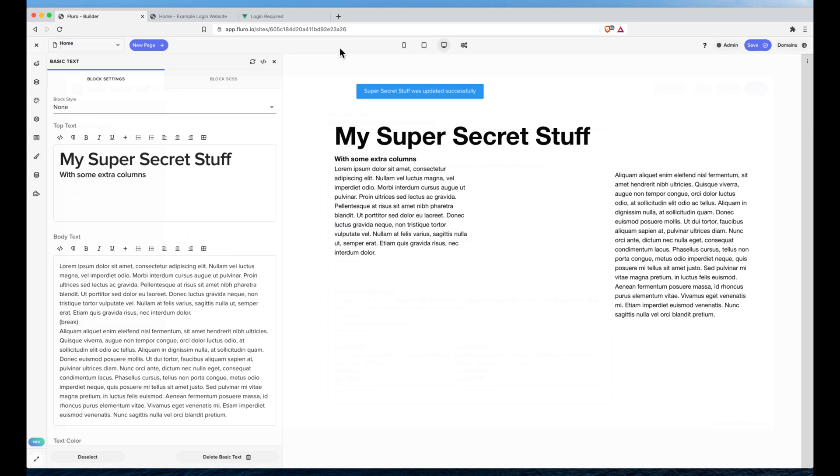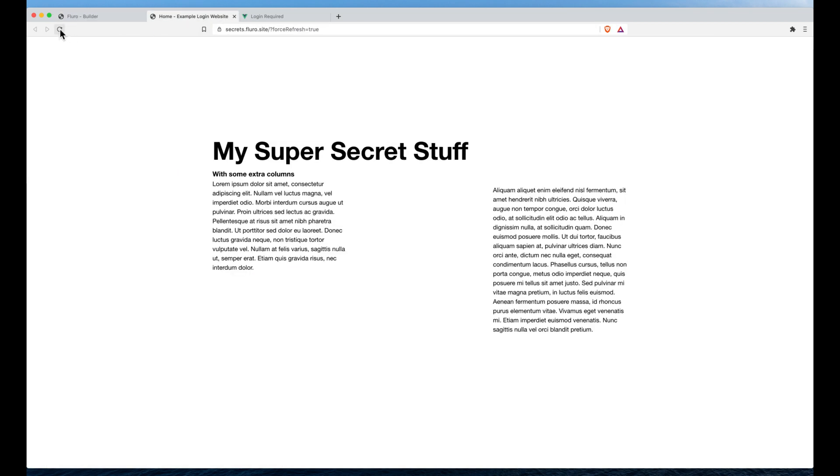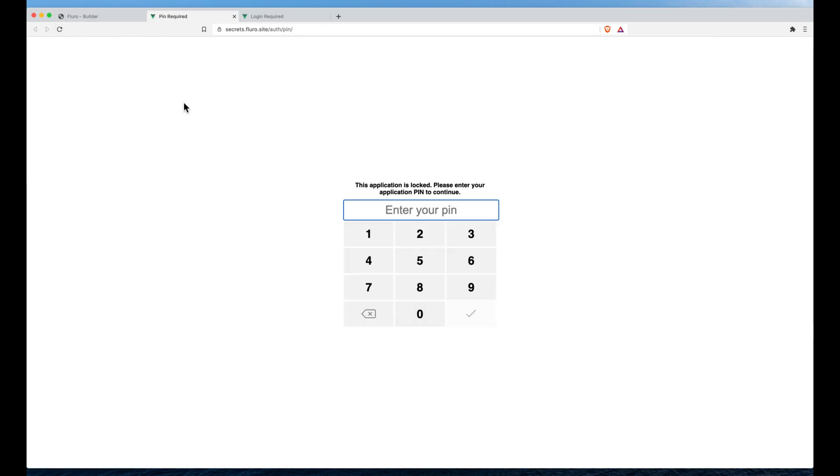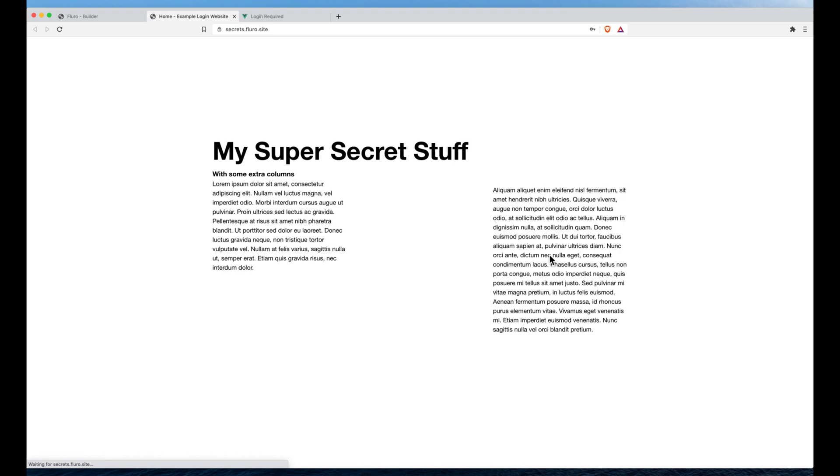Hit save and now if we go to our website and we hit refresh you'll see it won't let us to the secret page. We have to actually type in 1234 to be able to get access to it and once we've done that, bang, there we go, the access.